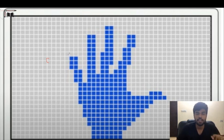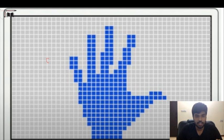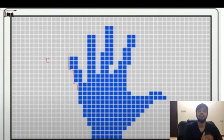A related term is 'pixelated.' If you try to draw a smooth straight line at low resolution, you will see jagged squares on the edges — that is pixelation.